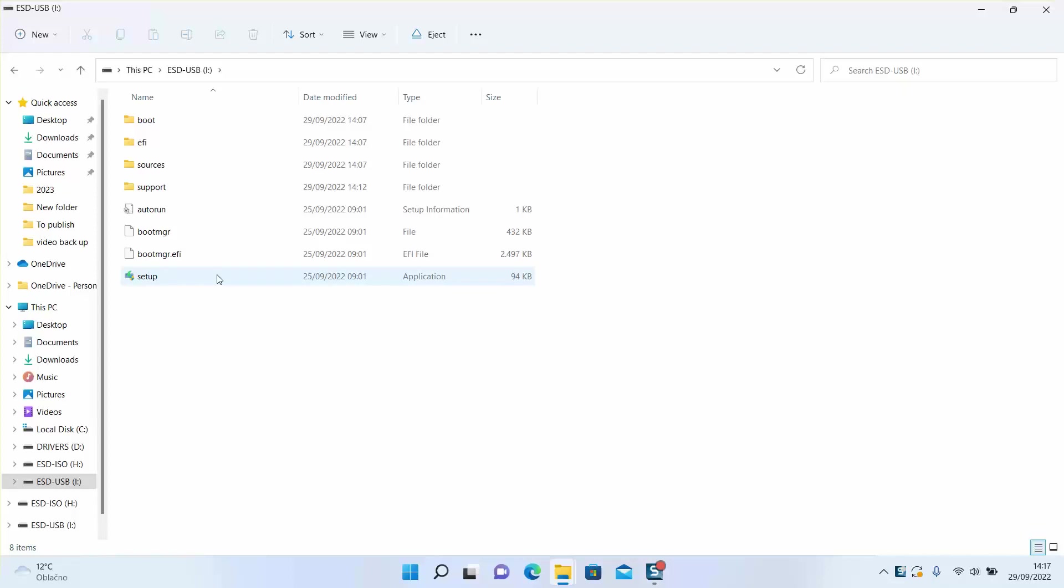So here I have my Windows 11 ready to install. You can double click on that and Windows will ask you if you want to allow this app to make changes to your device. You can click yes and you can check just to check if the process will start.